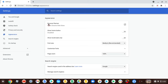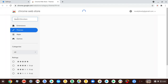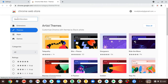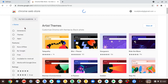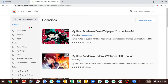Go to Appearance and Browser Theme. Now, search up any show you like — like anime, something, whatever. Just search up anything, like My Hero Academia. If you don't know what that is, it's an anime show.